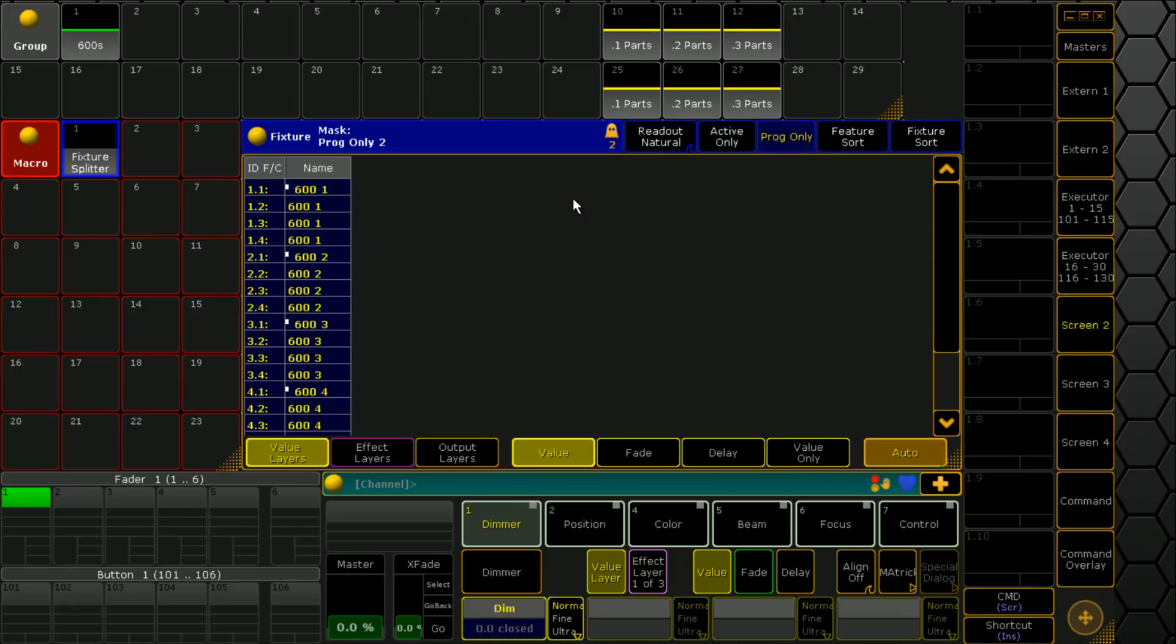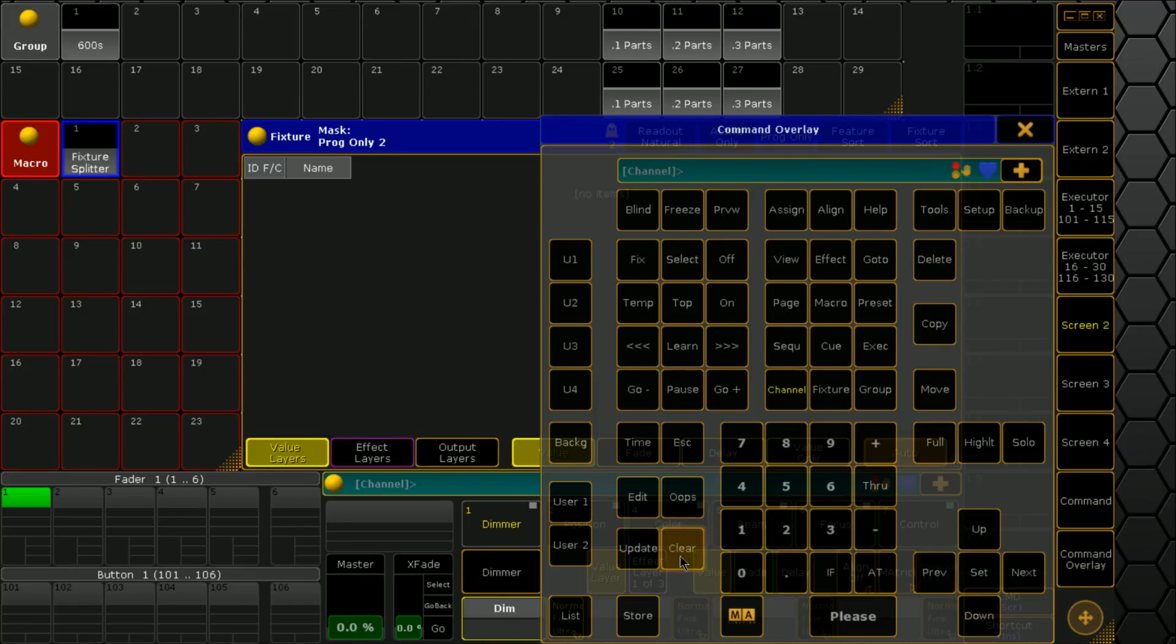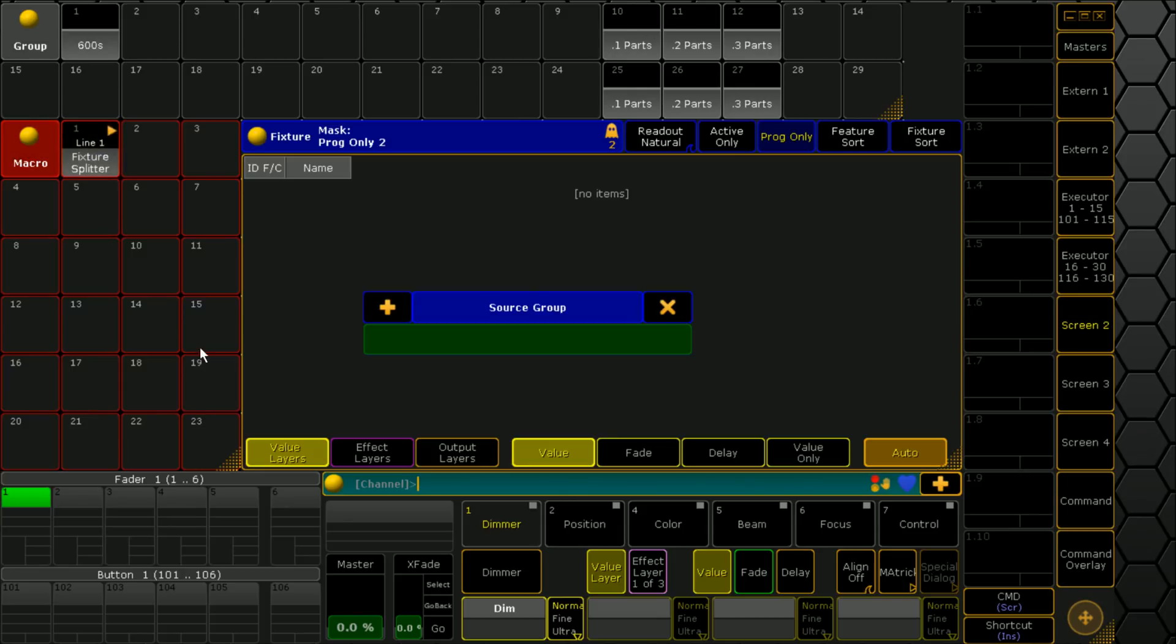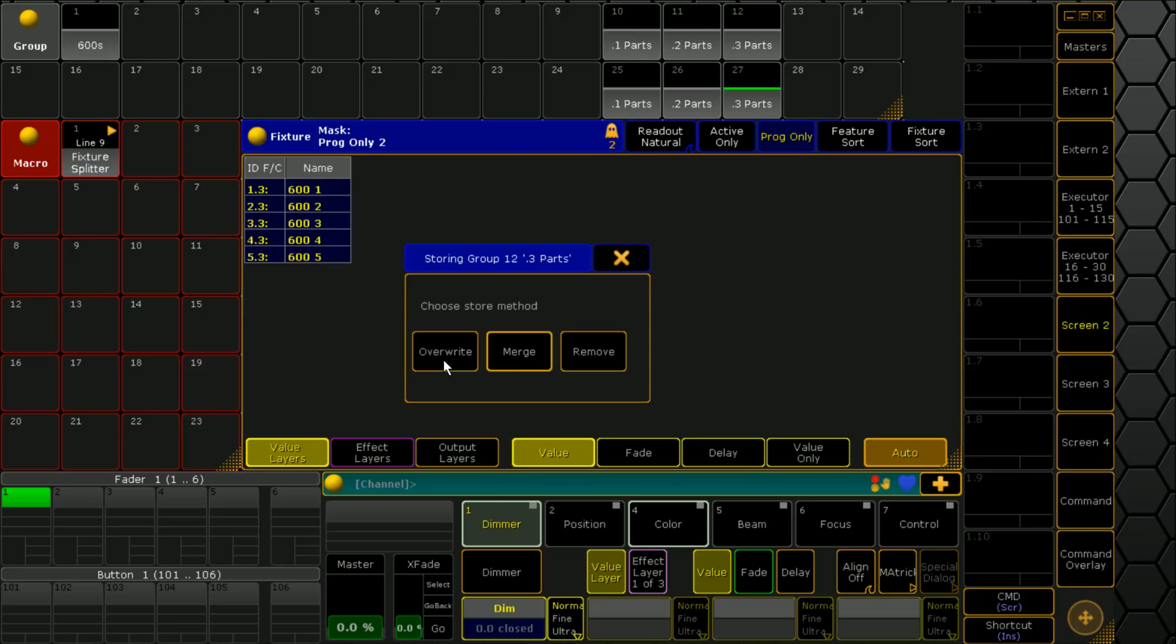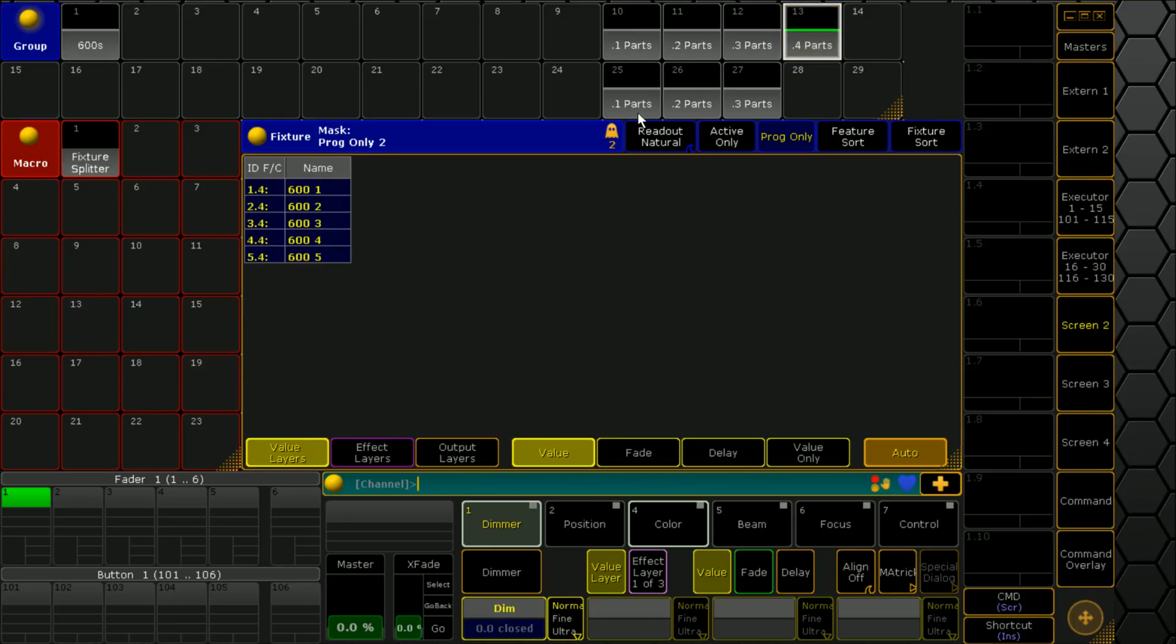If I run this macro again, it's going to prompt us. Source group one, starting at ten. We can see it's already got stuff there. What does it want us to do? We want to overwrite it. Overwrite, overwrite, overwrite. Now we've got our four parts as well.